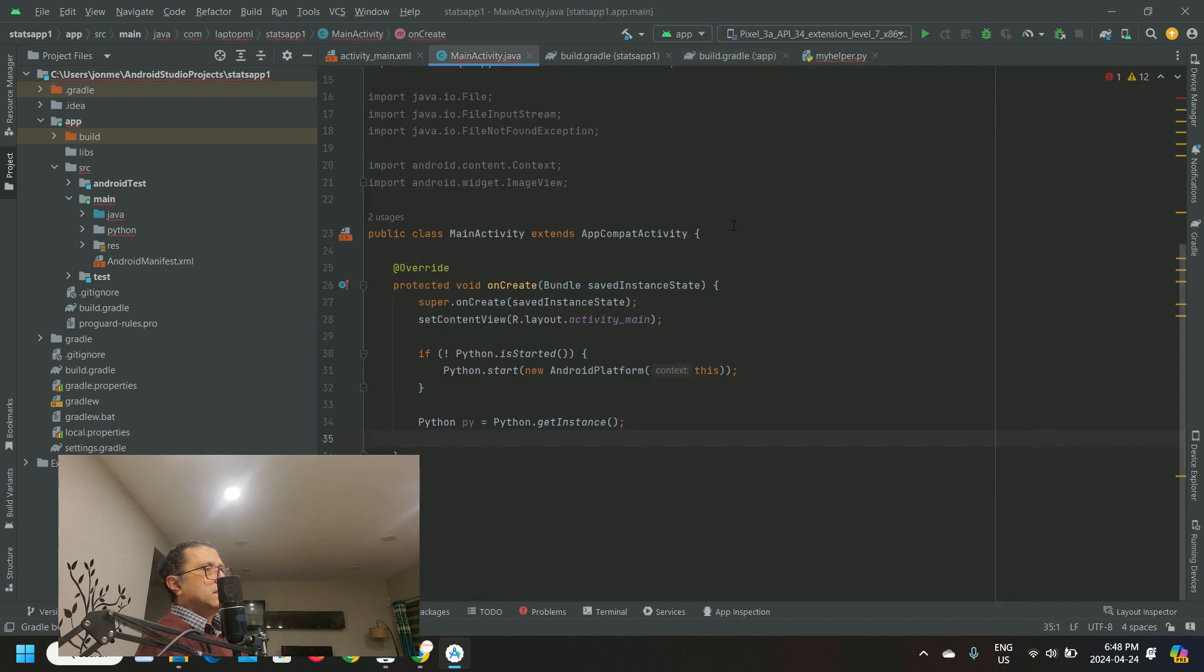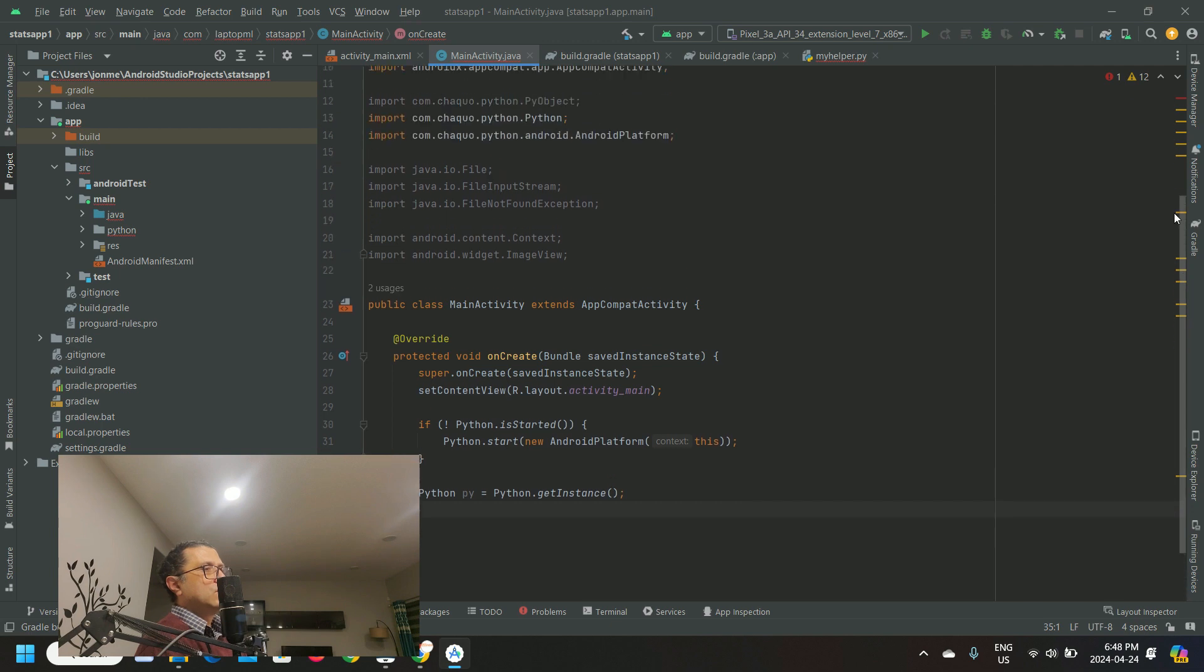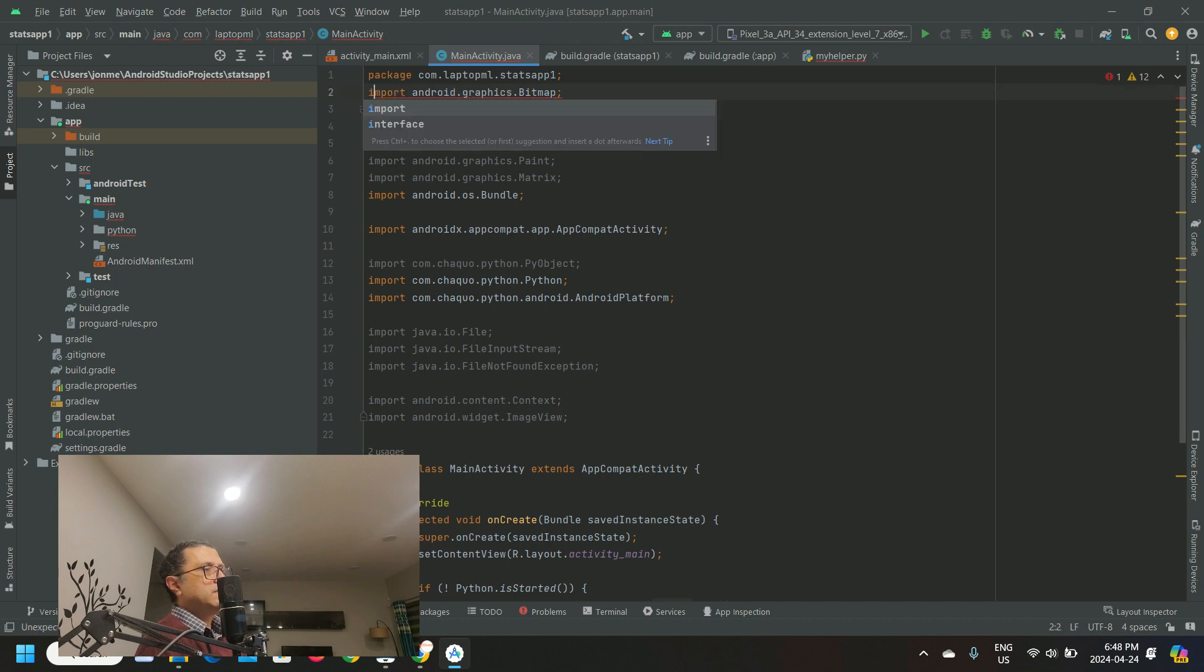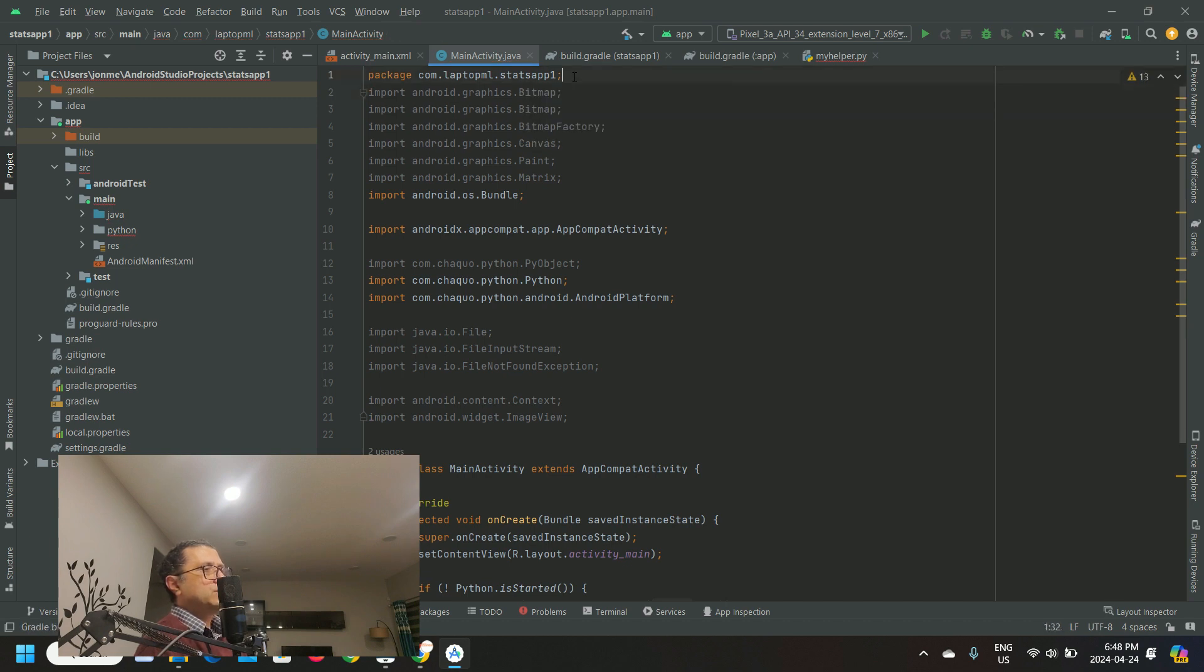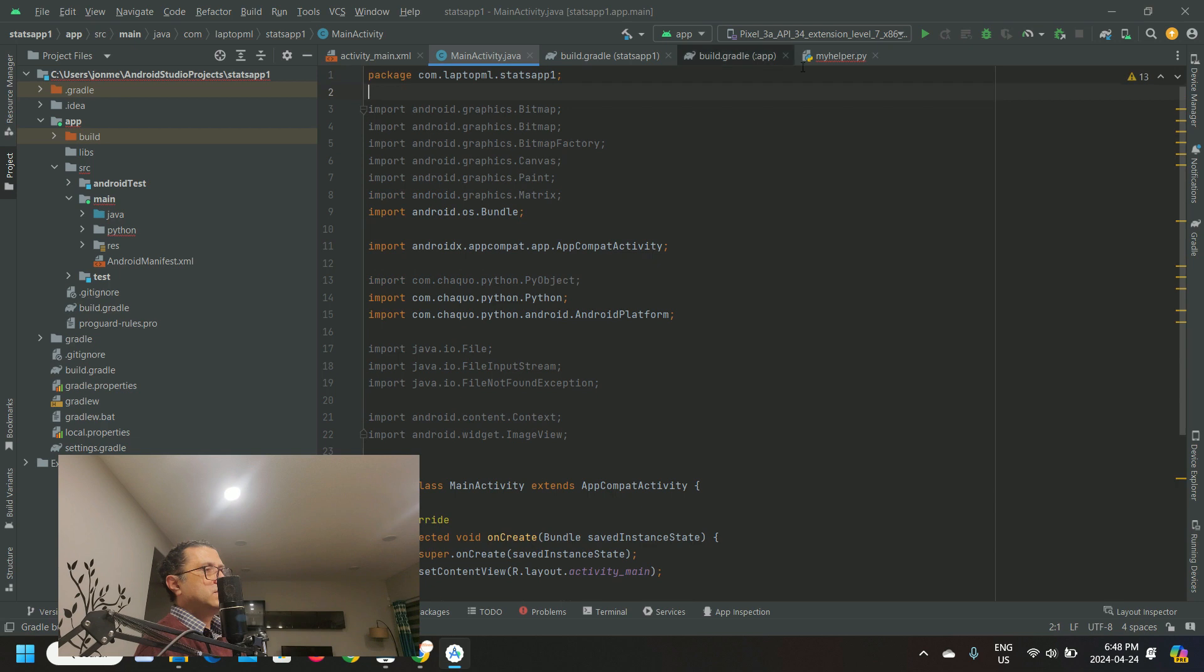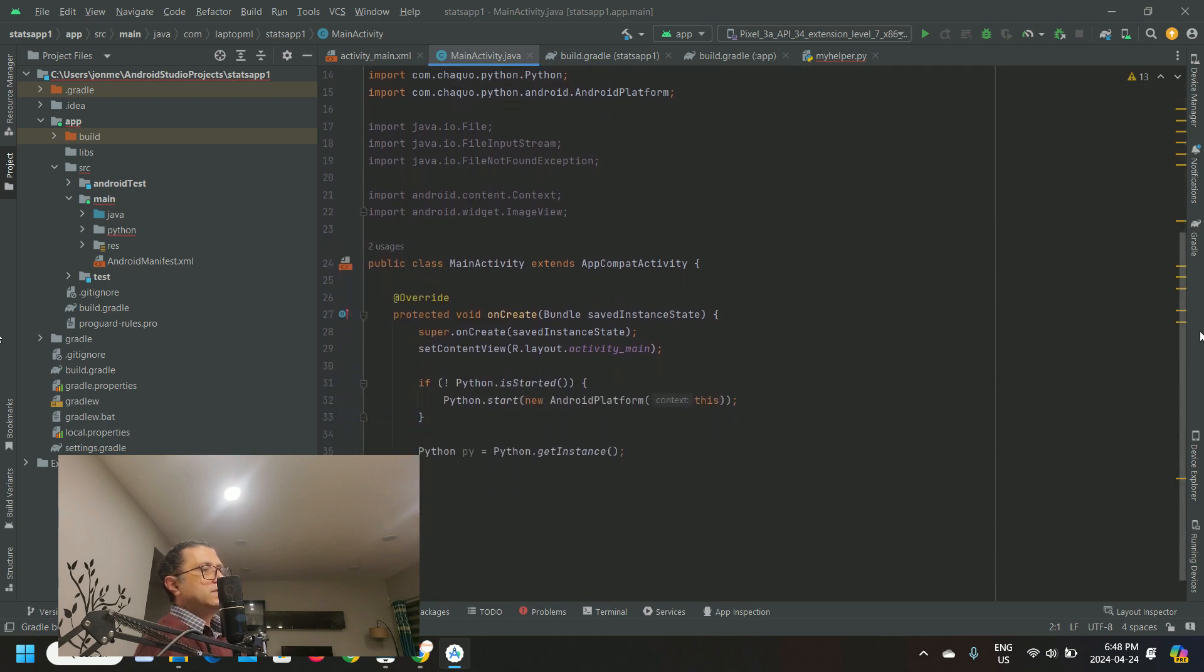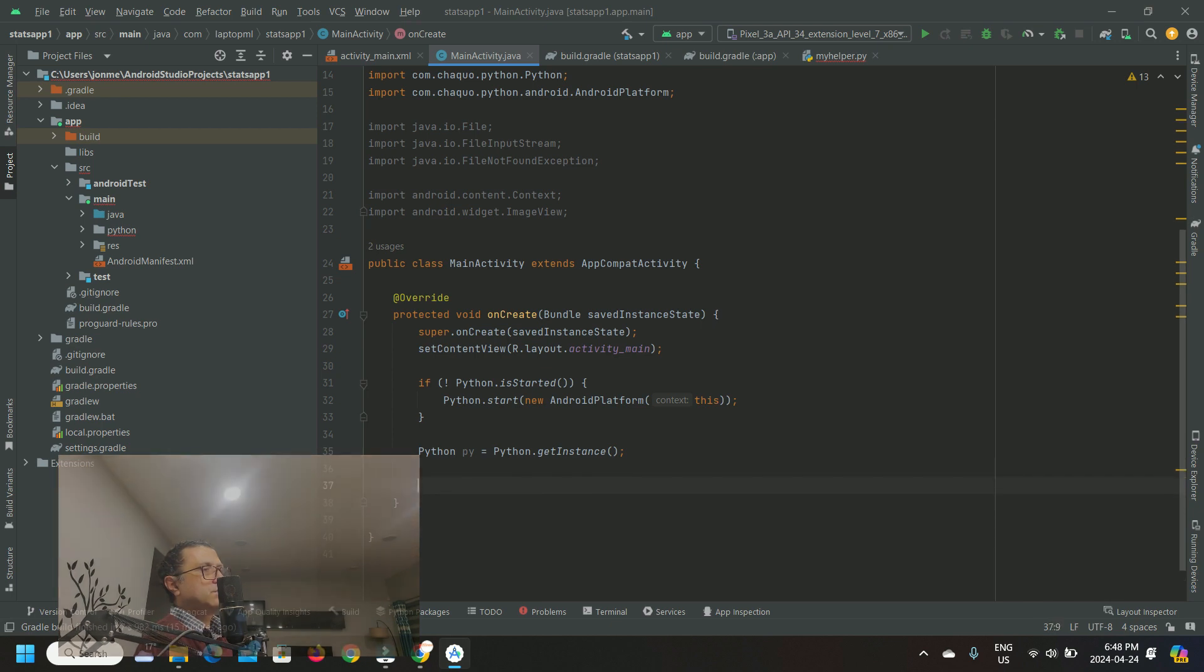Let's ignore that warning for now and instead head to mainactivity.java, which is where I'll call the python function transform_data to test that everything works out fine. I already have most of the java code copied from another project. If you want details of all this java code, I've left the link to a video in the description below.